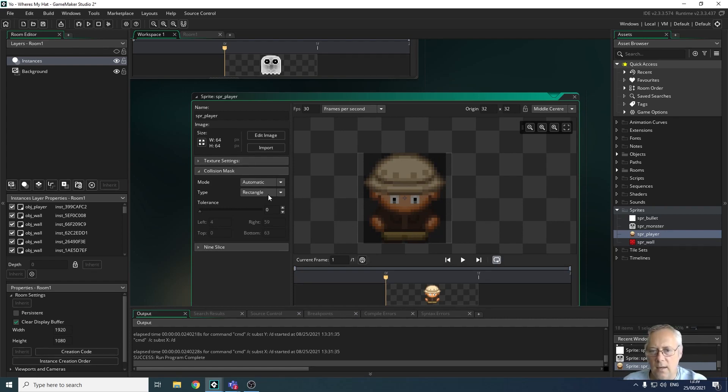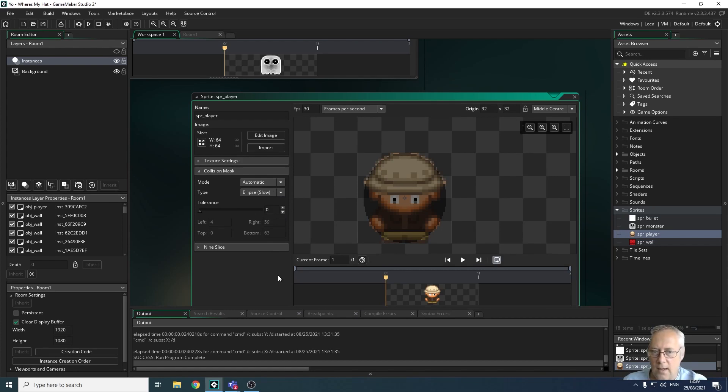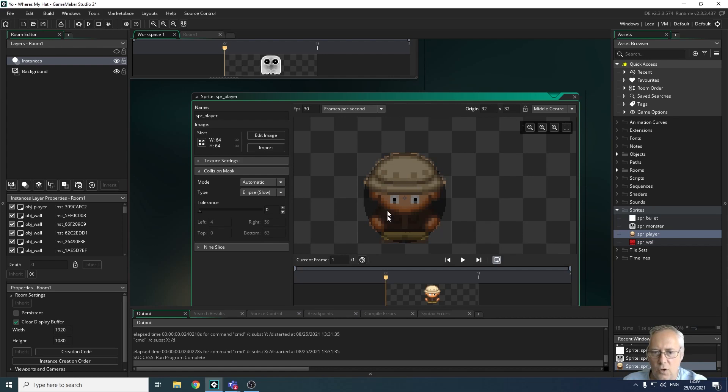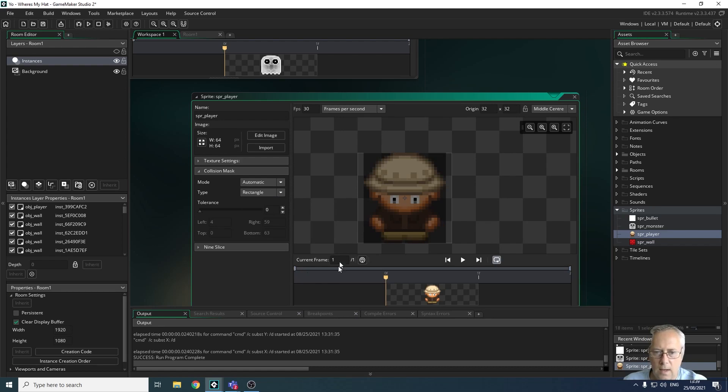If I drop down the arrow on collision mask, you can see that black box around the object—that is the current collision mask, set to a rectangle. I can drop down a list and choose to have an ellipse, which is actually a lot better.